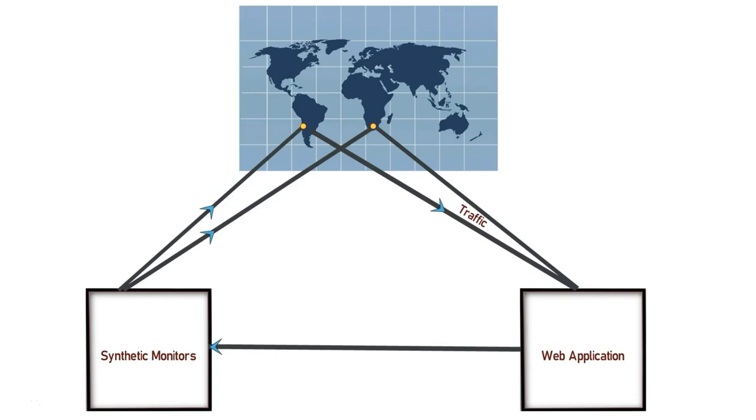So if your application is down in any of the geographical locations, you will get an alert from Dynatrace.